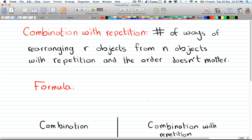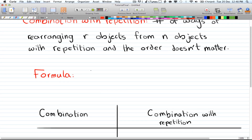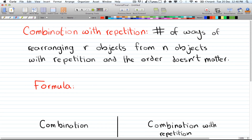Combination with repetition is the number of ways of selecting r objects from n objects with repetition where the order doesn't matter. It's the same as combinations except that we can have the same object again and again.